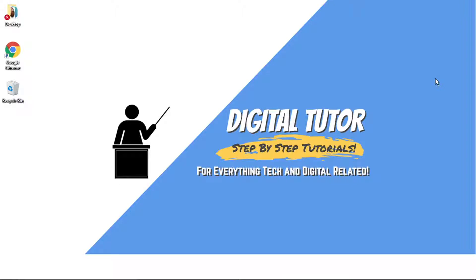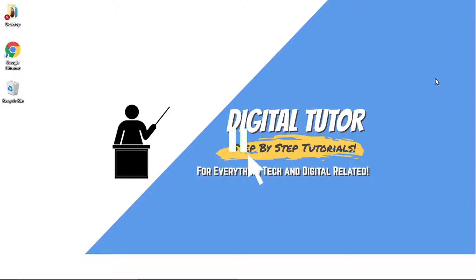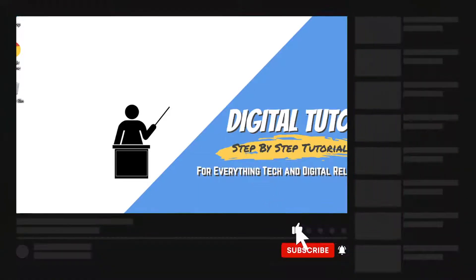Hi guys, what's going on? It's the Digital Tutor here with another step-by-step tutorial. In today's video, I'm going to show you how to transfer a YouTube playlist to Spotify. If you find this video helpful today, please leave a like and drop a comment below.